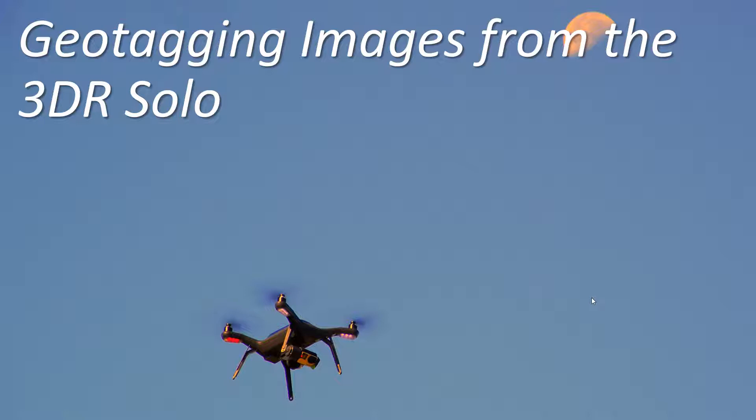Geotagged images can speed up initial alignment in photogrammetry software and will allow you to produce georeferenced orthomosaics without additional ground control. Of course your georeferencing will not be as accurate as it would be with good ground control points but it may well be adequate to meet your needs.